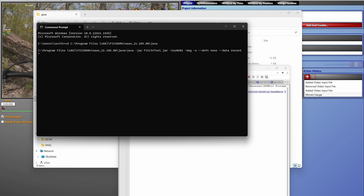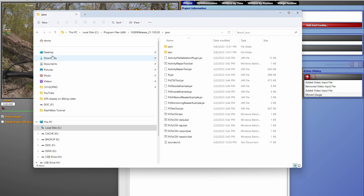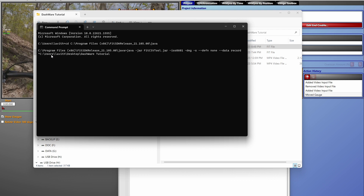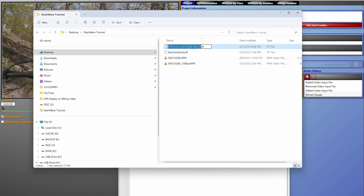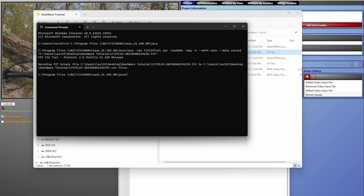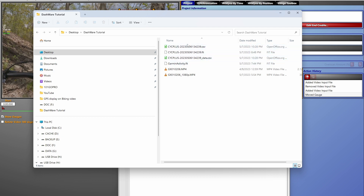After the command options, point it to the FIT file location — copy the file path, paste it into Command Prompt using right-click, add a dash, then paste the FIT filename with the .fit extension, close the command with a semicircle, and hit Enter. The tool converts it and the CSV file pops up in the folder. We're only interested in the data file.